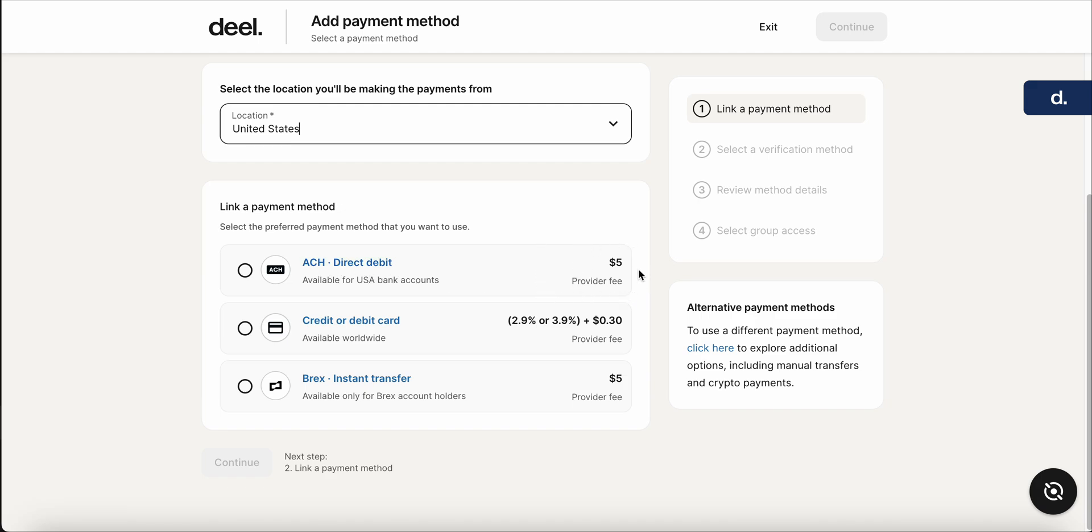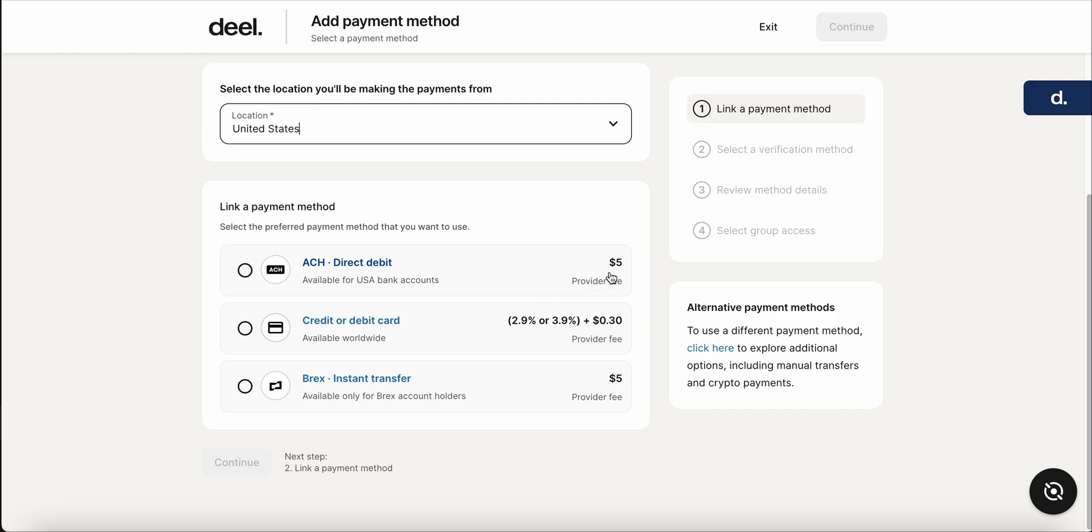And again, like I mentioned, it is a batch fee. So it's per payment that is made, meaning that it could be one EOR, 20 EORs, 30 EORs. If they're all paid at the same time through the same payment method, the fee will just be $5.